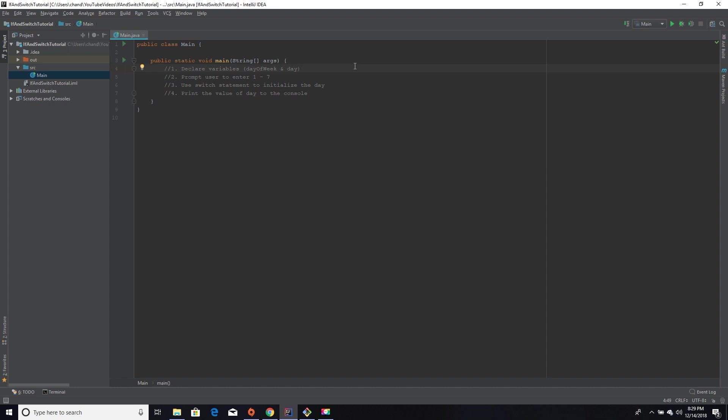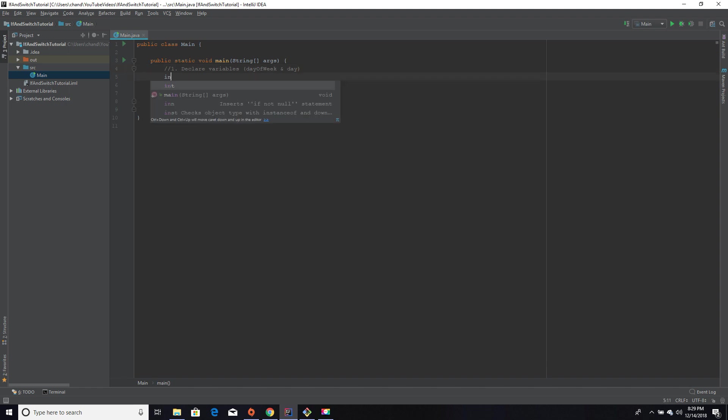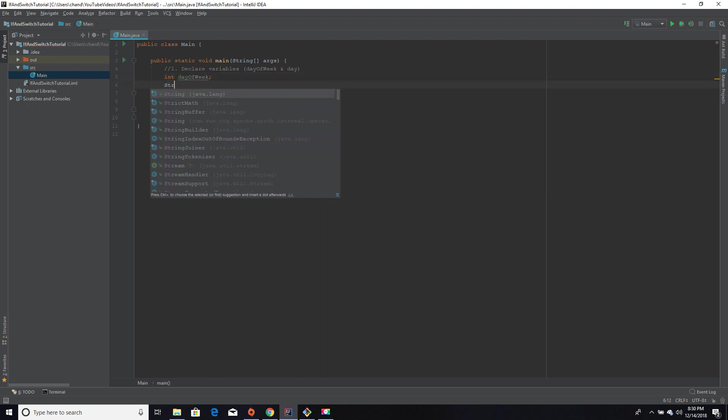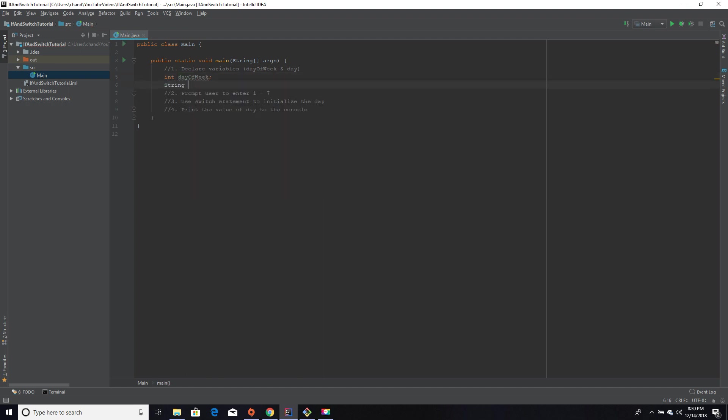Let's get started. I'm going to declare my day of week variable and make it type int, and I'm going to declare my day variable, and it's going to be of type string because it's going to be set equal to the words Monday, Tuesday, Wednesday, Thursday, or Friday, depending on whatever the user enters.